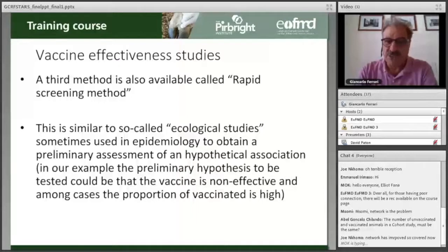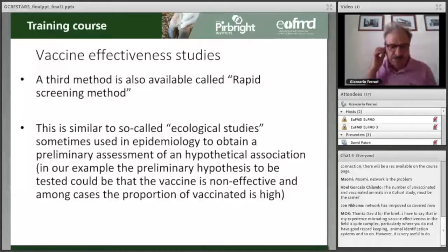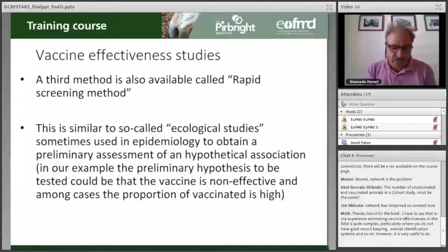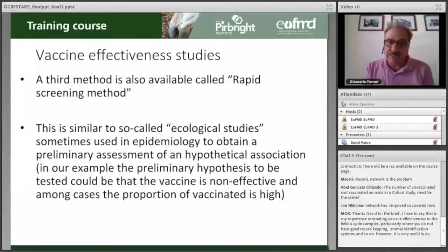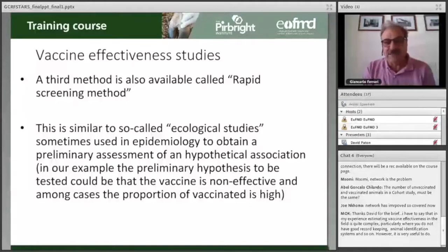Ecological studies are usually cheap and can be implemented in a very short time. But there is a methodological problem because the association you are trying to build is a hypothetical association. Sometimes these studies are only the initial point to make a hypothesis, which has to be further substantiated by more accurate studies.